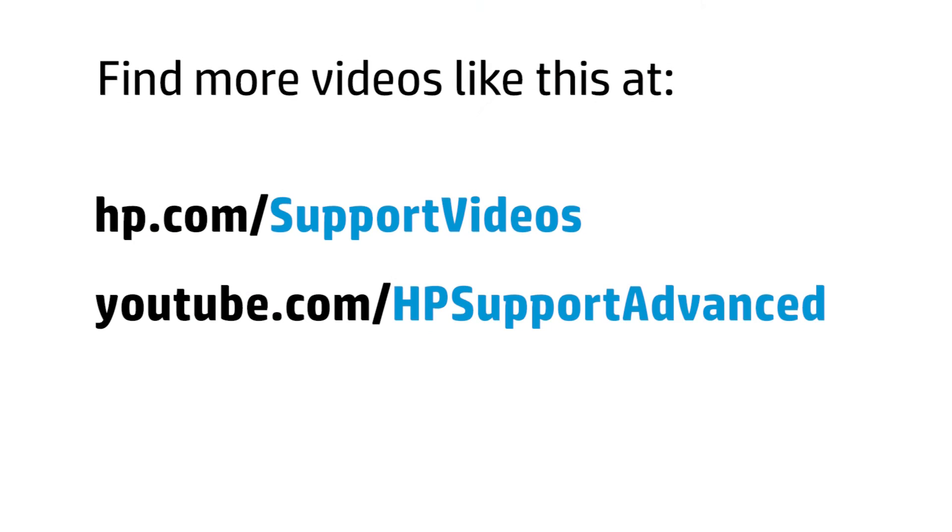You can find additional helpful videos at hp.com/support/videos or on our YouTube channel youtube.com/HPSupportAdvanced.